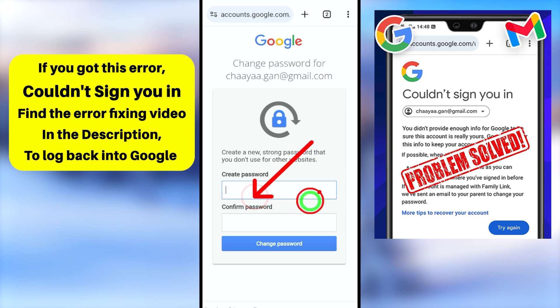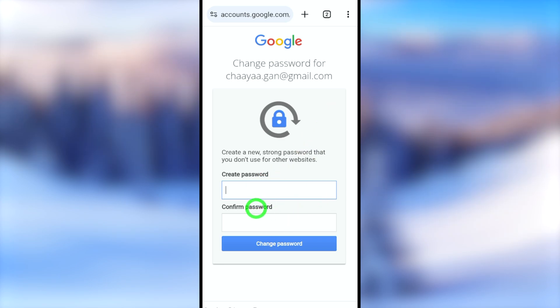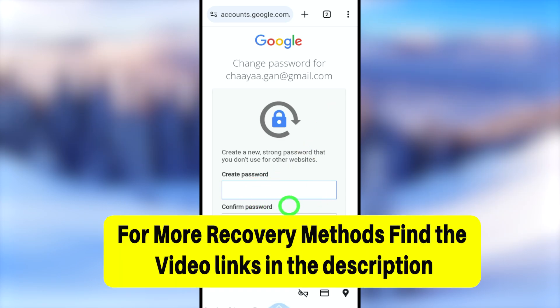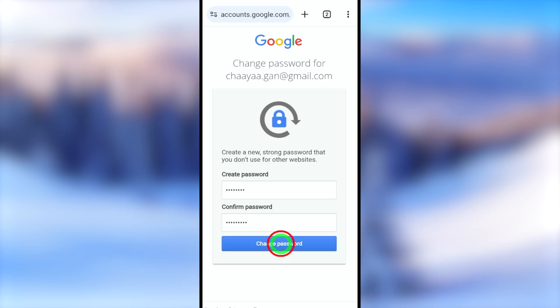If this option is not available for you, watch the error-fixing video linked in the description. If you want to know alternative methods to recover your account, click the end-screen videos. See you in the next one!